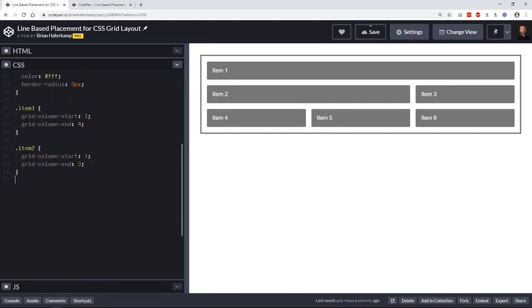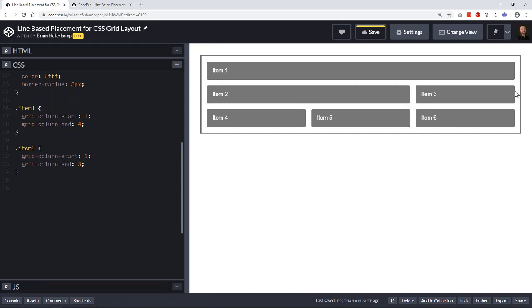So let's go to item three and we'll say we want it to start at grid column line one and end at four. So that's what it's initially going to do.